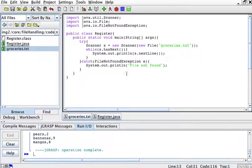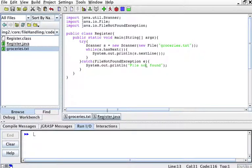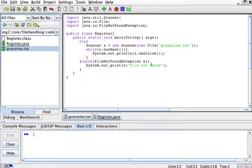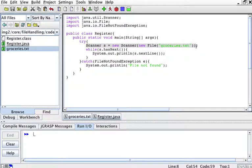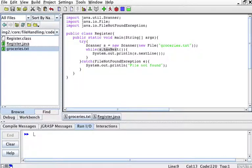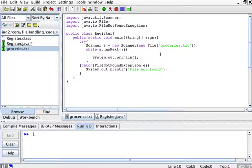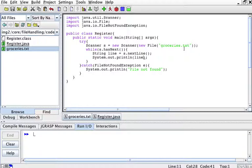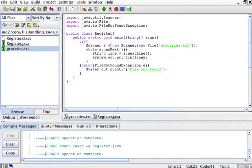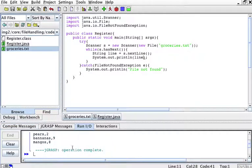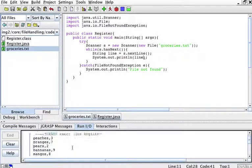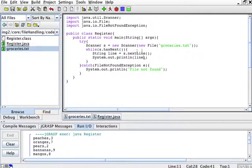What this program will actually do is it will open a pointer to that file, grocery.txt. If the file doesn't exist, then I'm going to go here and print file not found. But if the file exists, while there are lines in that file, and each line, I'm going to print that line. For clarity, one can say String line equals s.nextline. That's going to be my line. And then I'm just going to print it. So let's compile this and run it. And you will see it printed out basically the contents of my file.